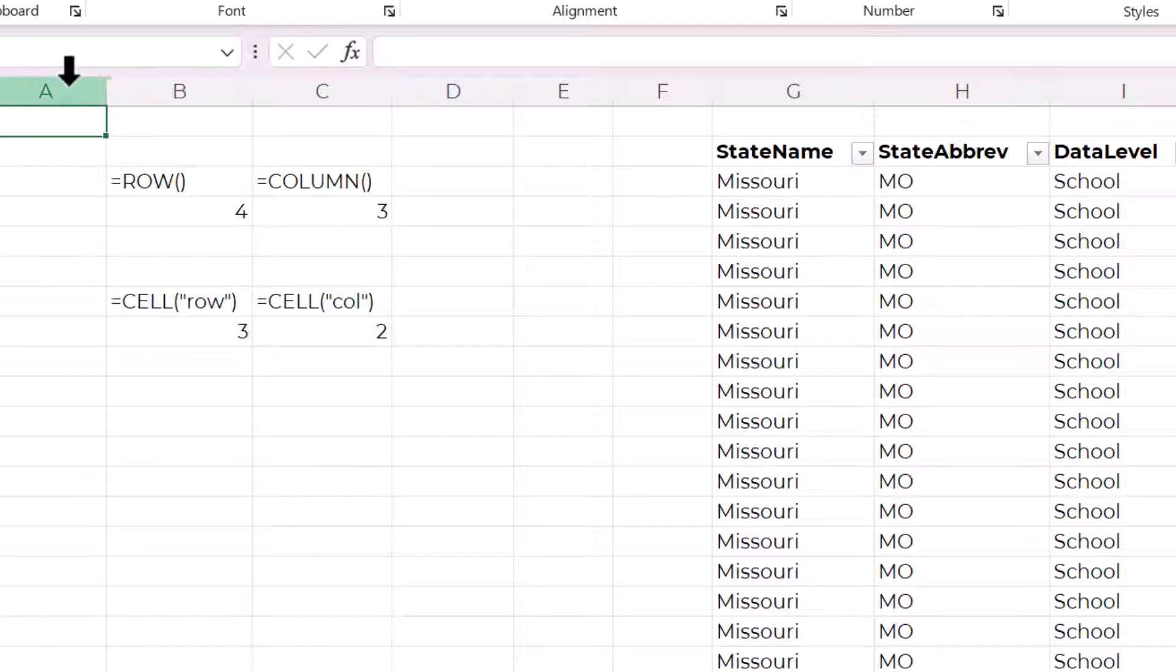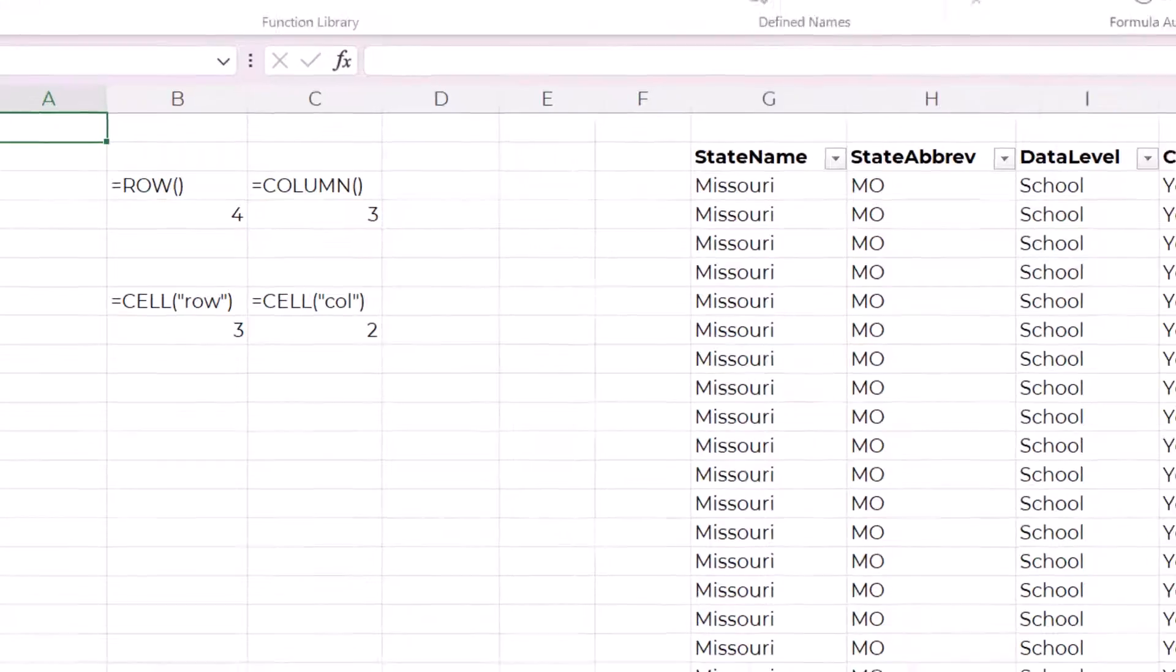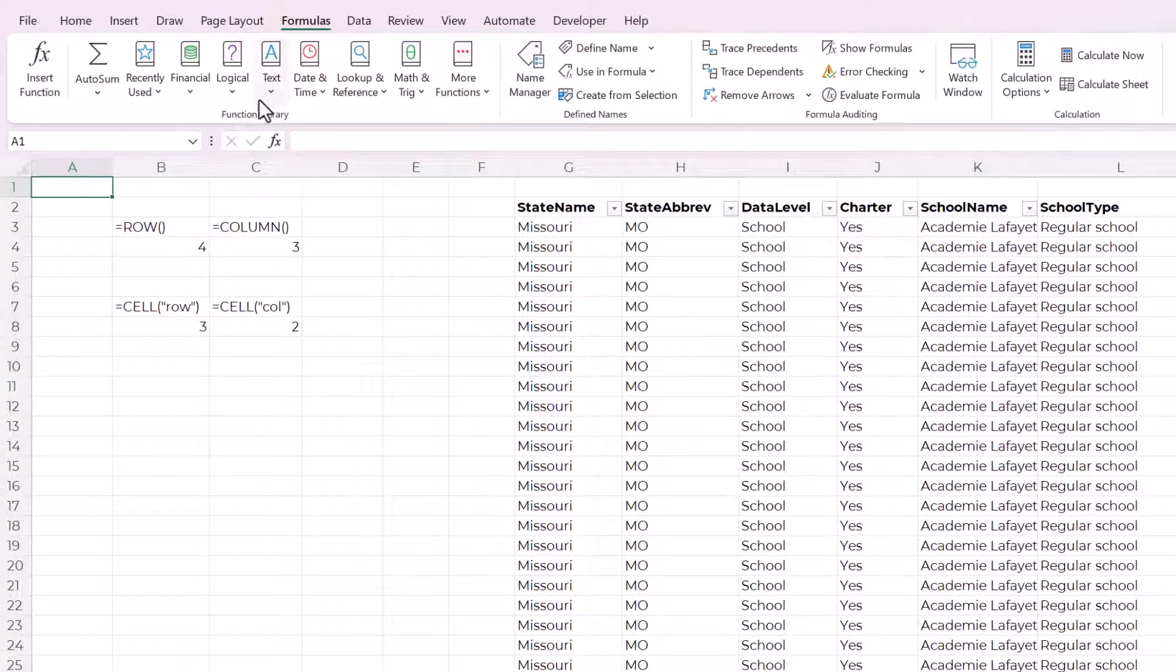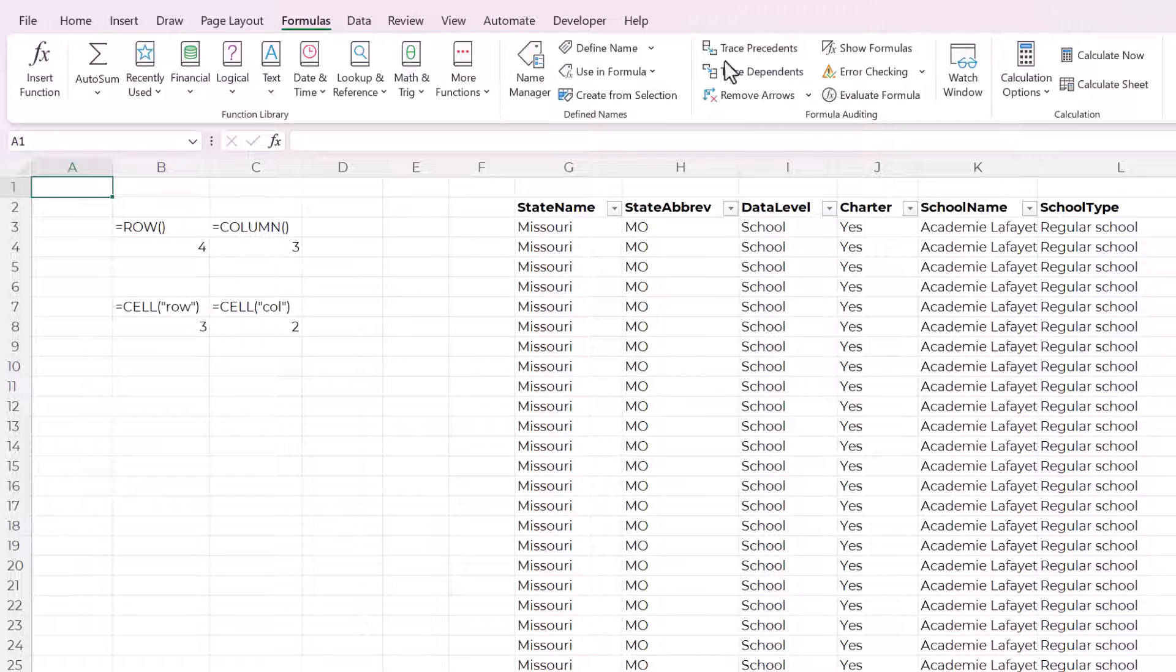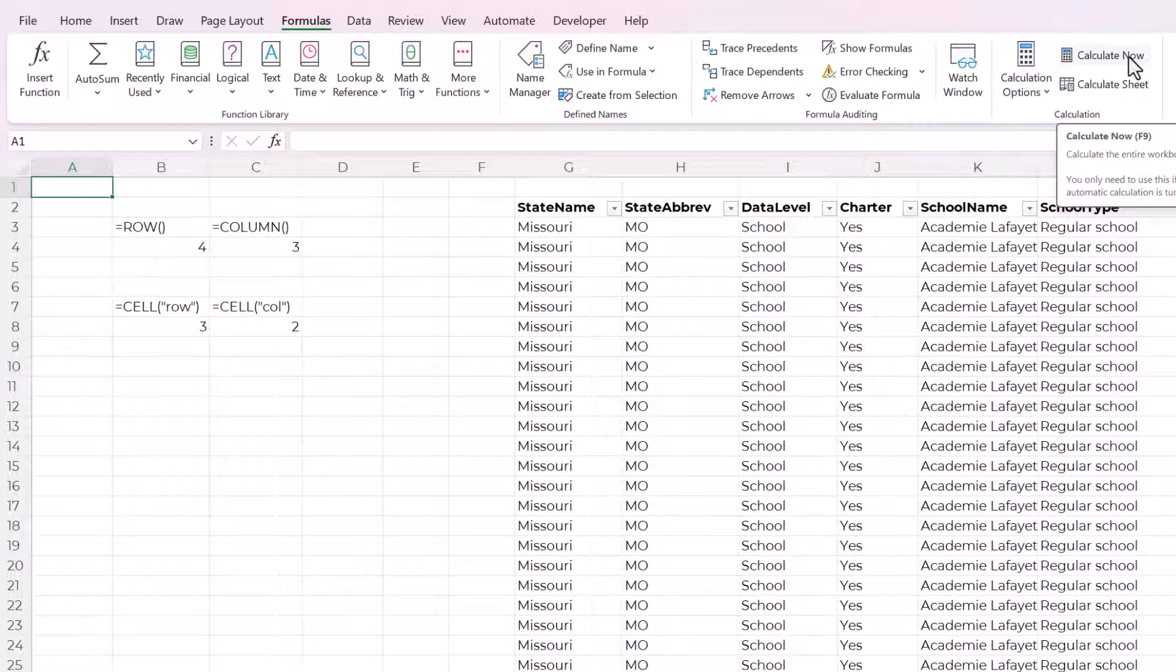This is an important part of the method: we have to pick how are we going to make this formula recalculate because it doesn't do that automatically. So if you go over to the formulas tab, I'm going to go all the way over here to calculate now. And you can see that there is a shortcut key F9.